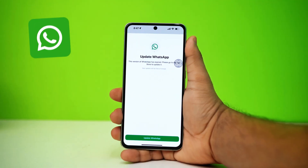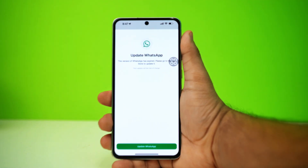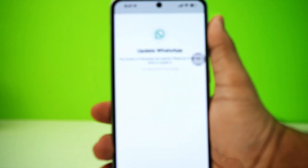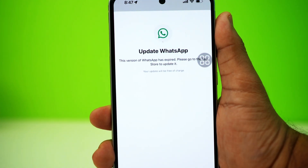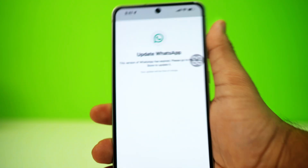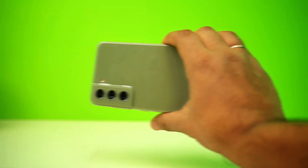Facing issues with updating WhatsApp on your Android device? Don't worry, you're in the right place. In this video, I'll guide you through some easy steps to fix the WhatsApp update problem. Let's get started.